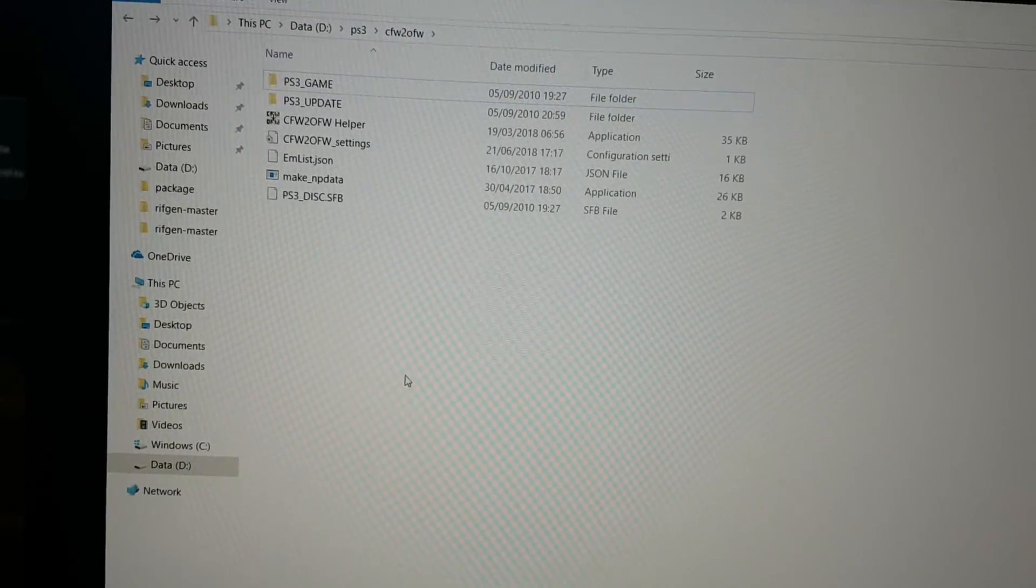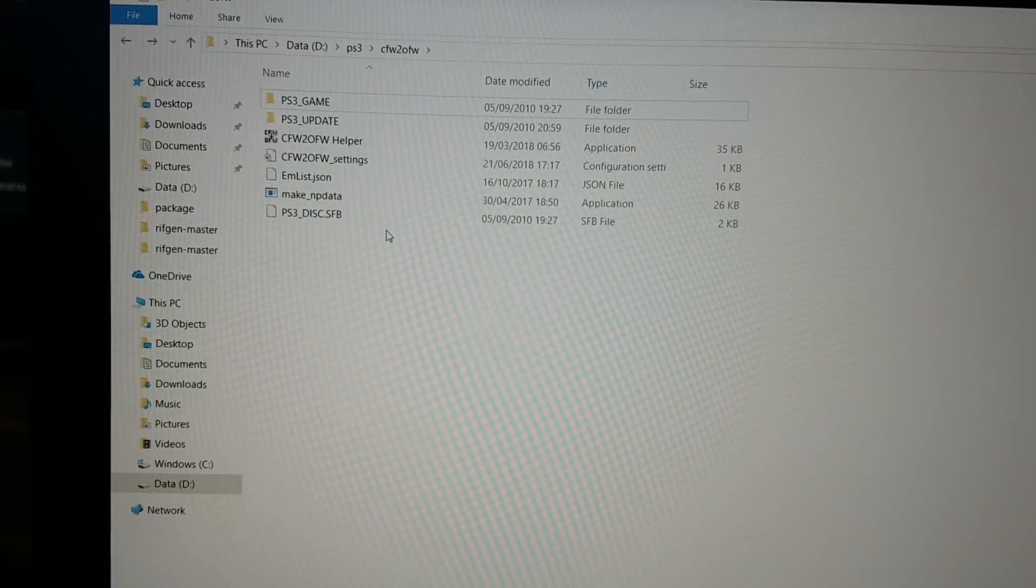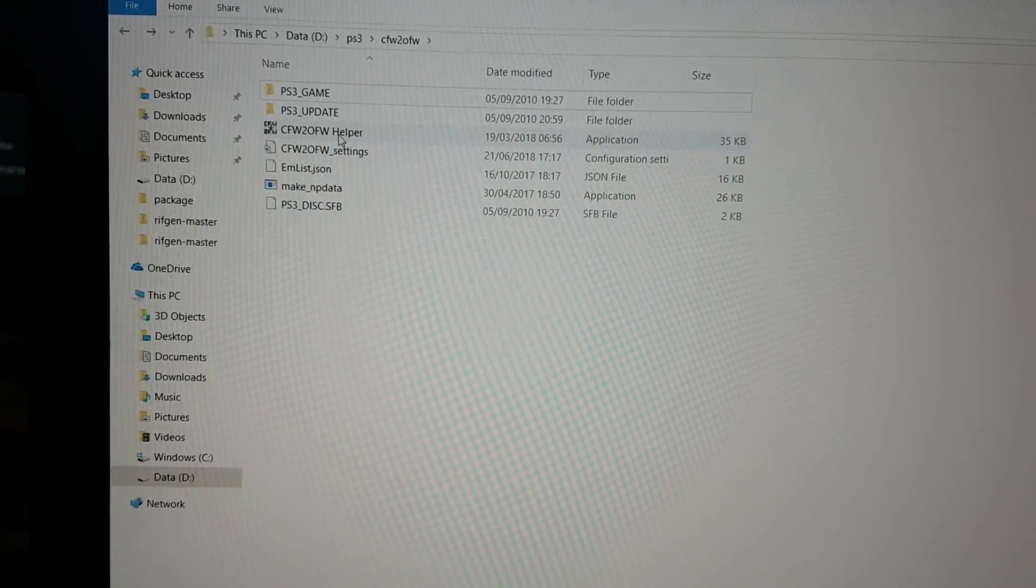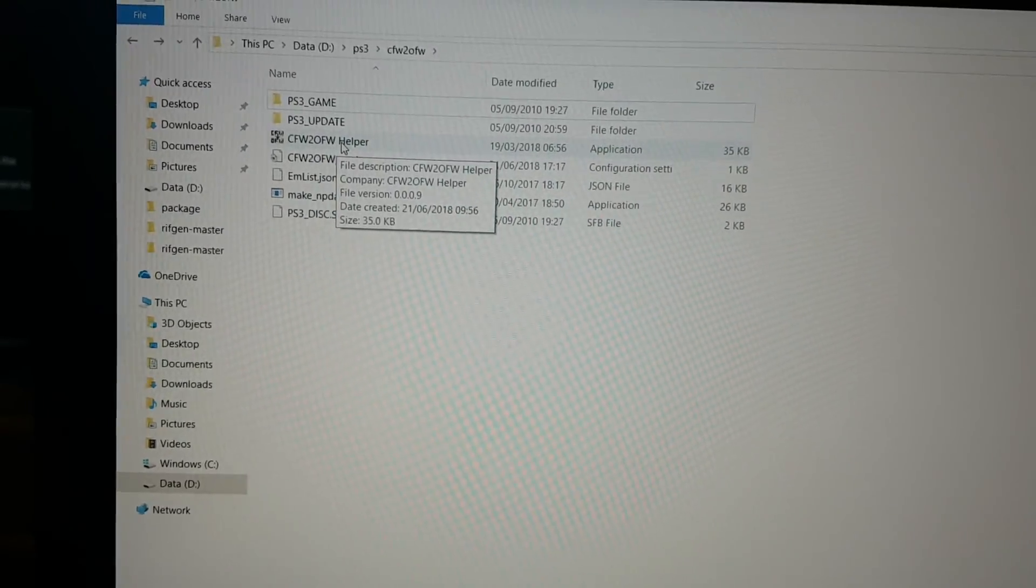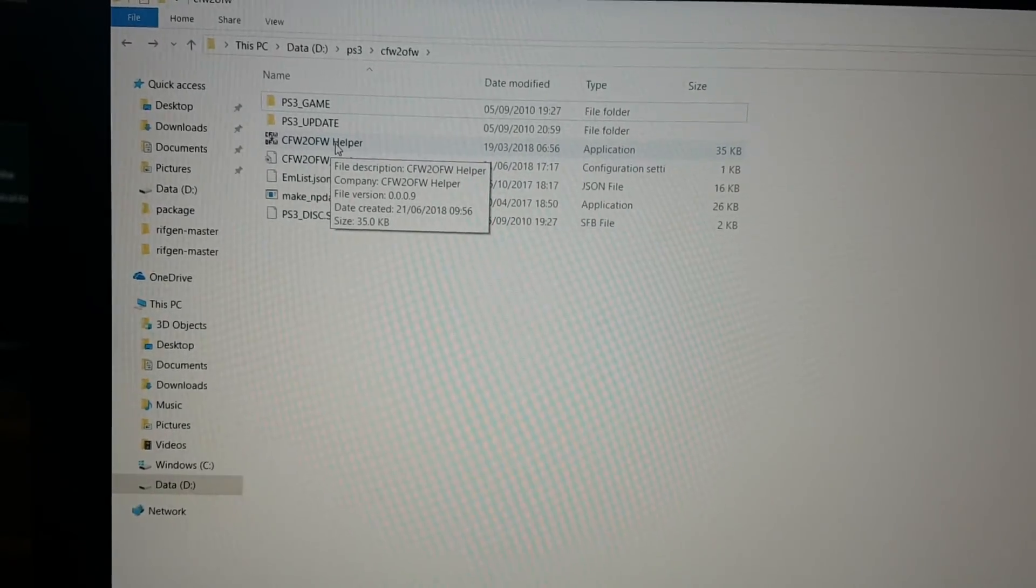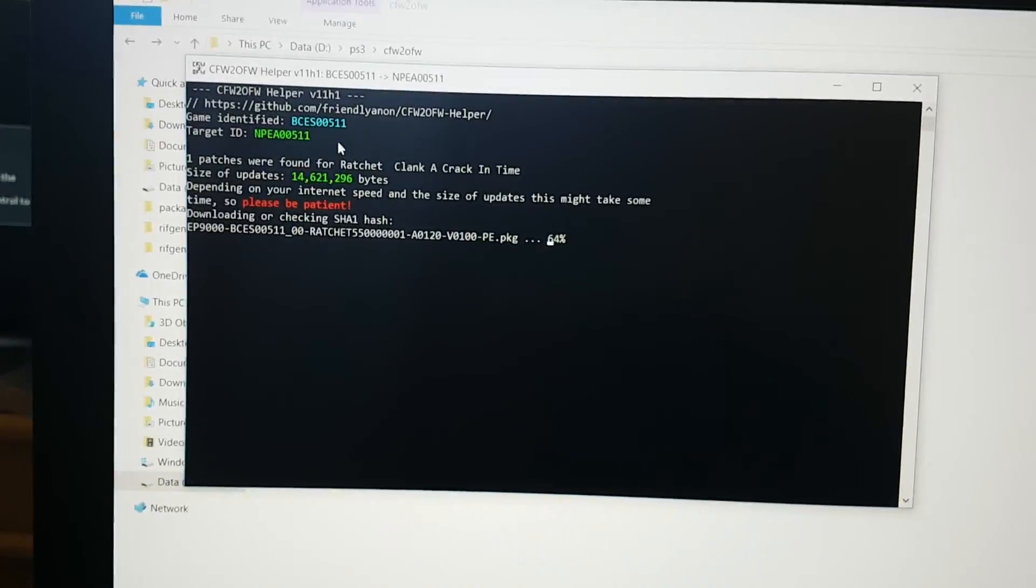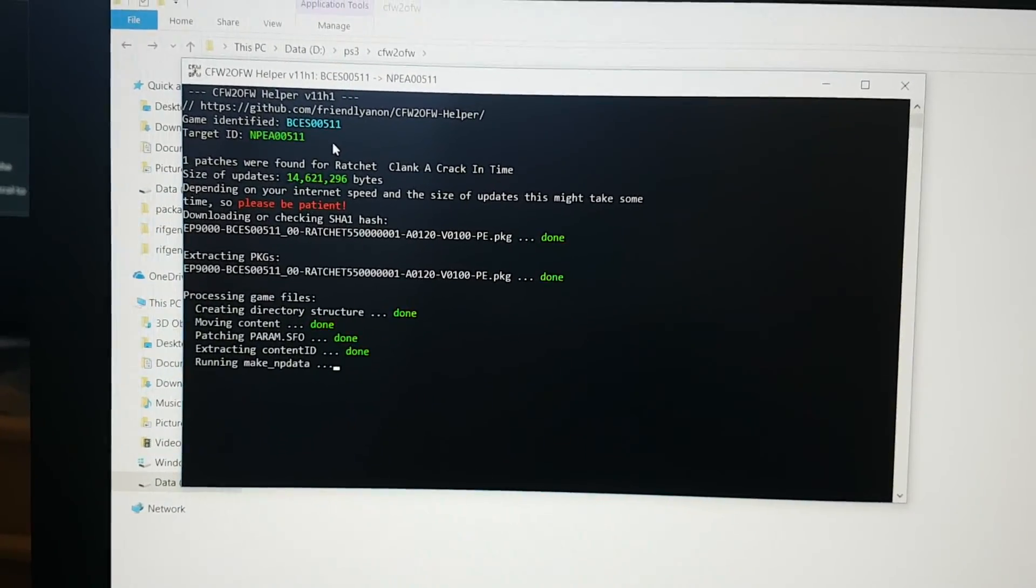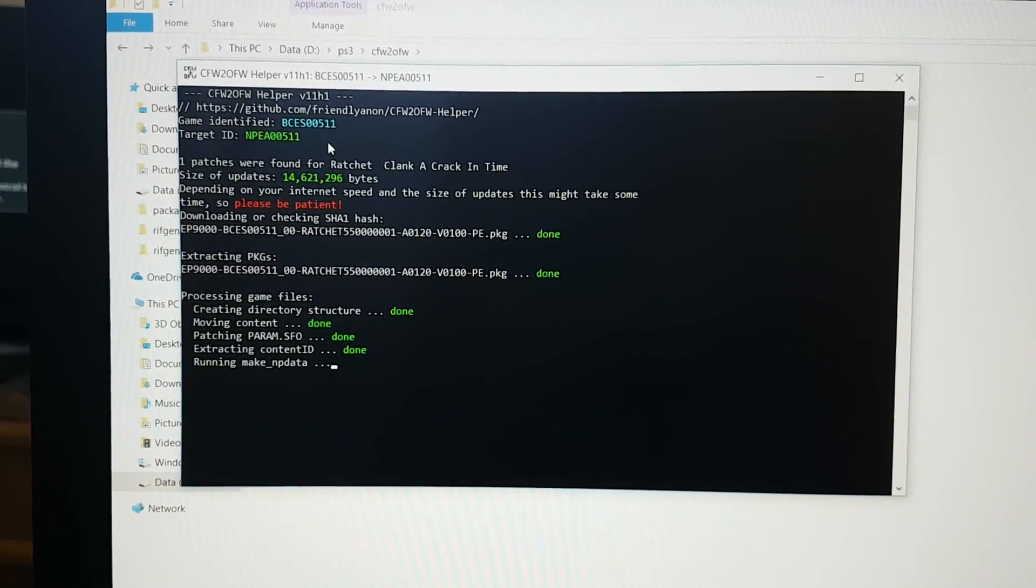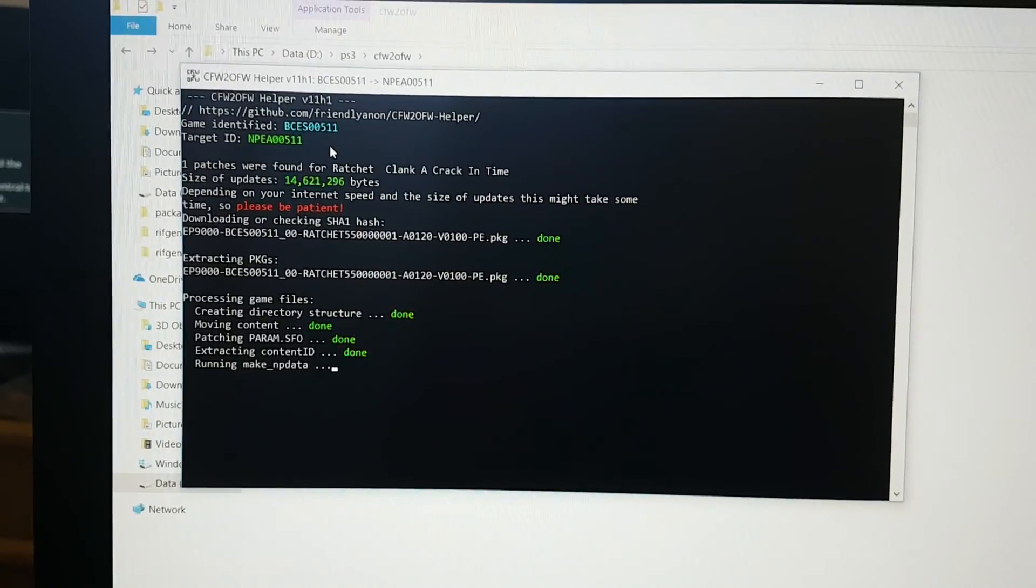Okay, so now let's click on cfw to ofw helper, click on it. Now you just have to wait.